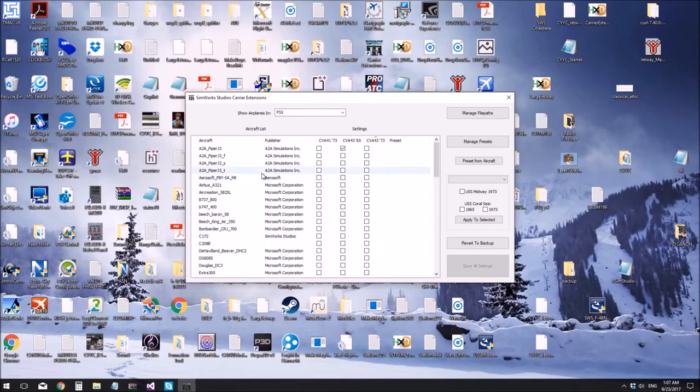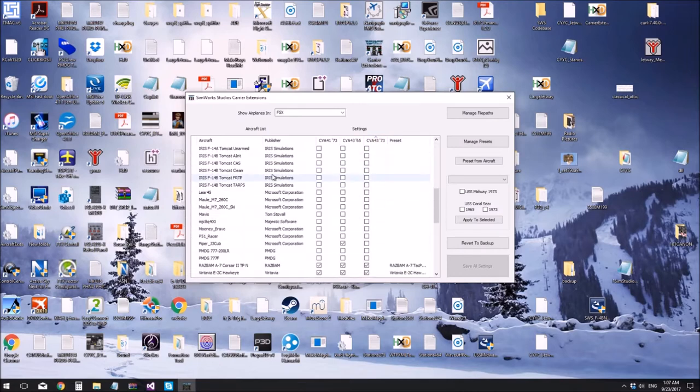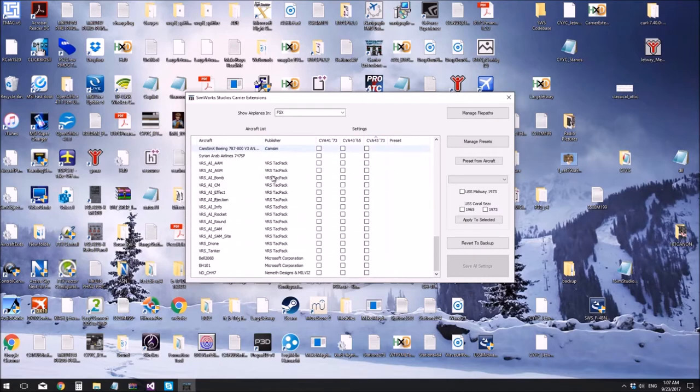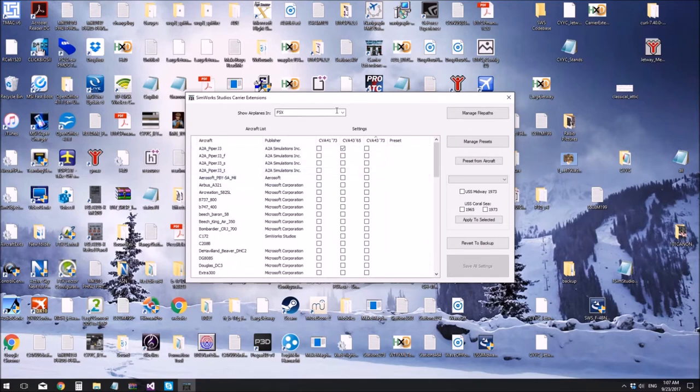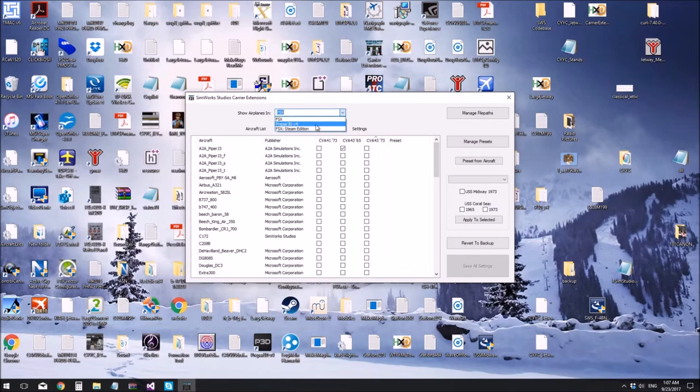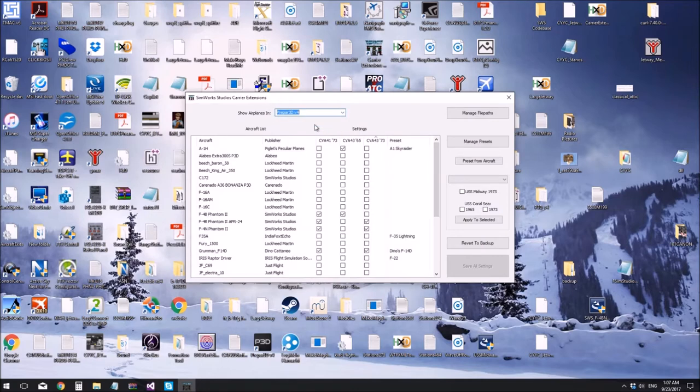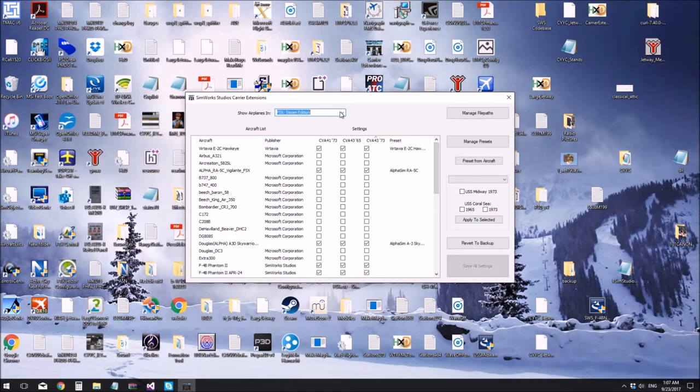So this is a list of all my aircraft in FSX. If I go up here, I can also see all the airplanes I have in Prepar3D v4. I can see all the airplanes I have in FSX steam, etc.